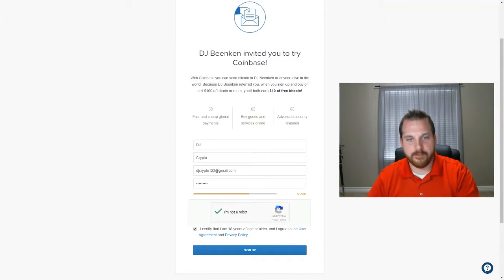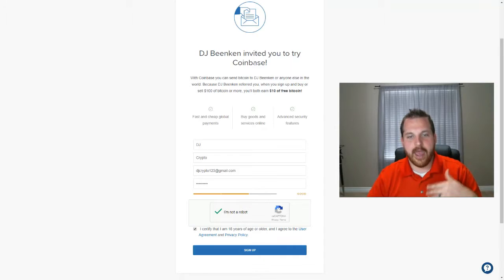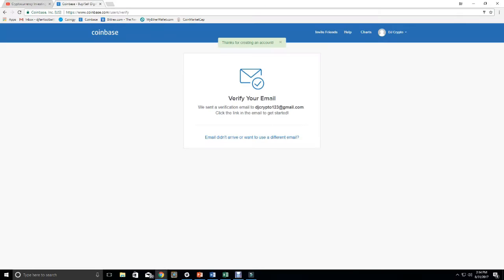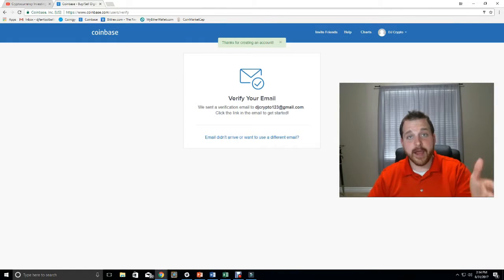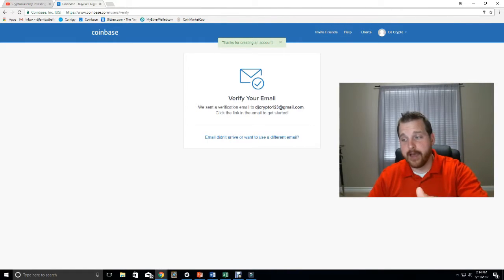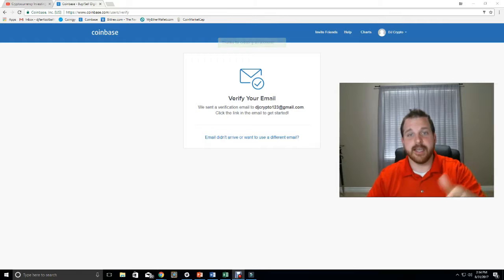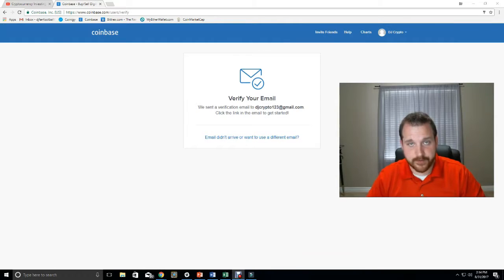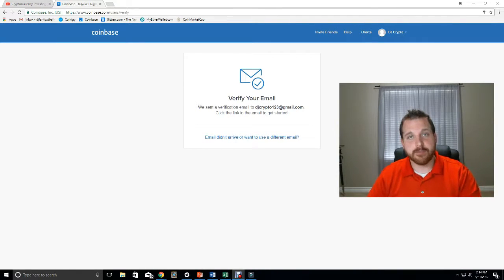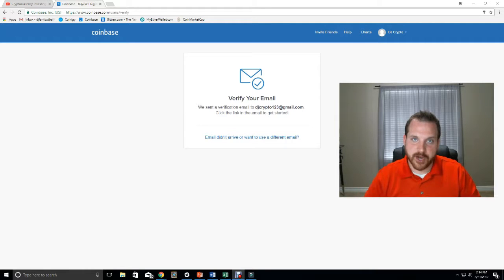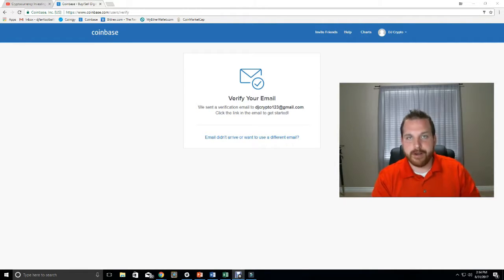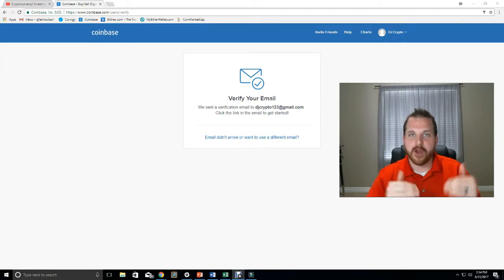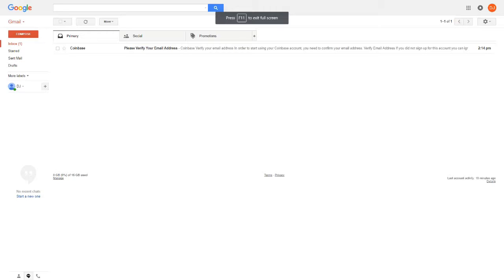You click the I'm Not a Robot button, certify that you're 18 years or older, and you hit sign up. Once that loads, it's going to take you to this page right here to verify your email. So what you're going to do at this point is you're going to go to your email address, find the email from Coinbase, and then open up that email.